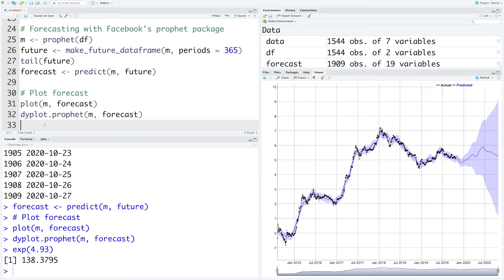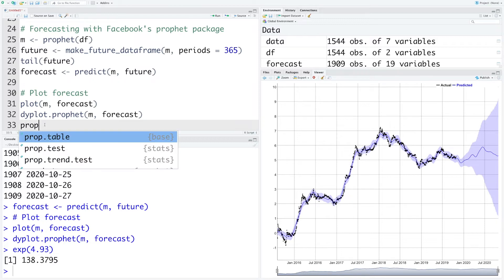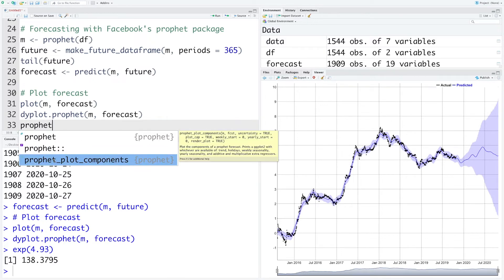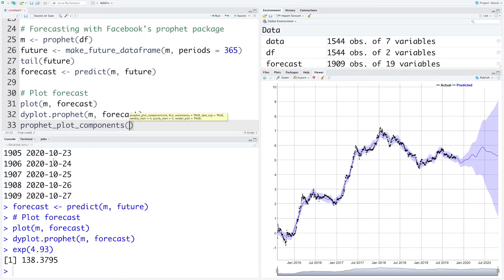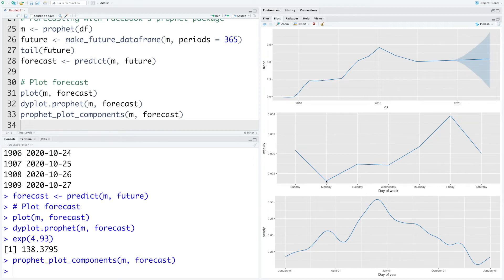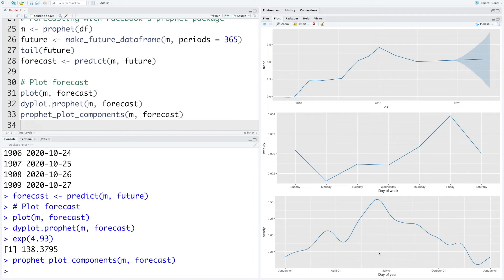Another useful plot is plotting the components. We can use prophet_plot_components and say m and forecast. The top graph gives the prediction and then we have day of the week pattern. You can see on Monday the closing prices are usually low and Friday they are usually high. This is based on last four years of data from 2015 to 2019.